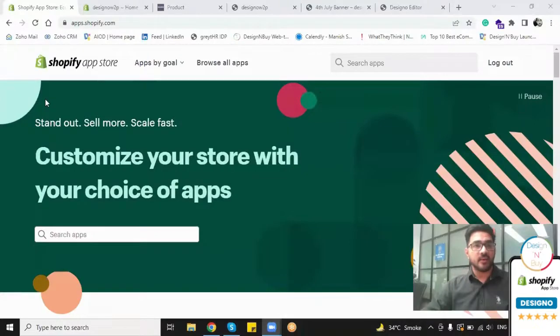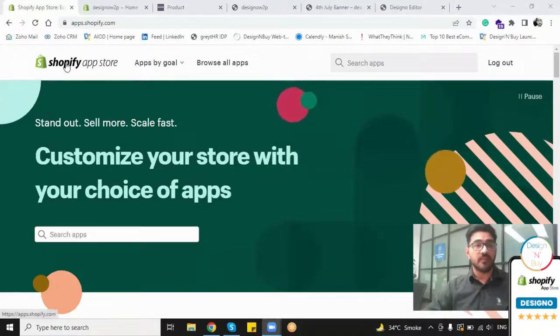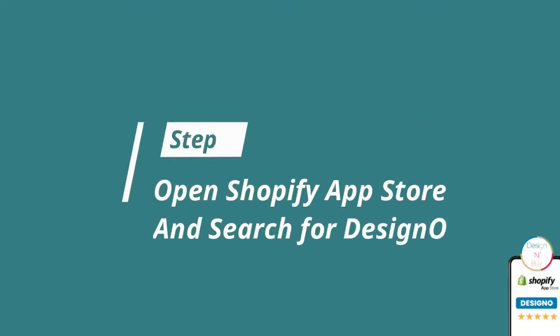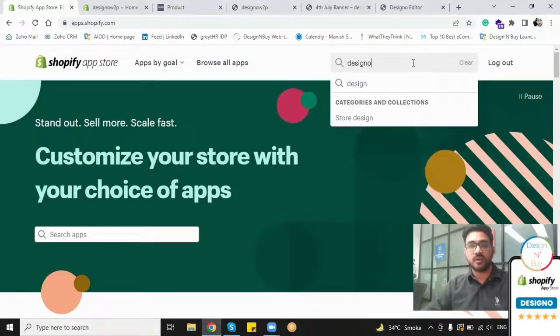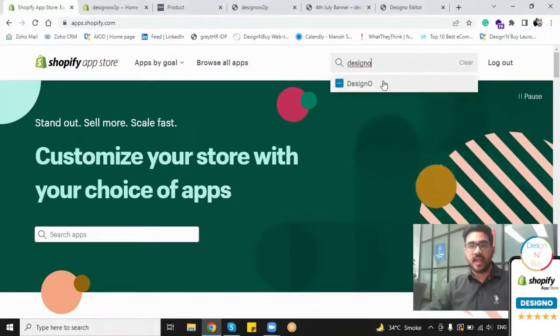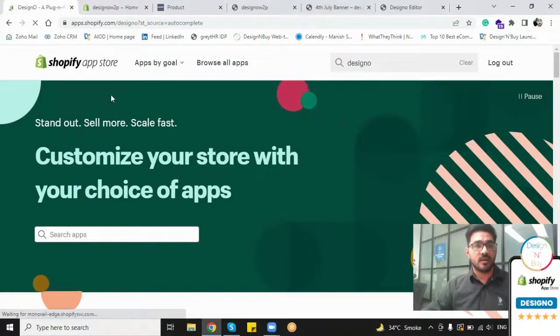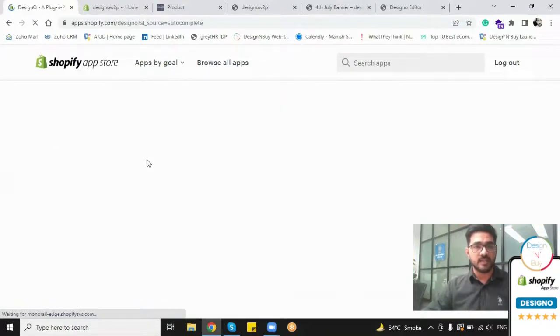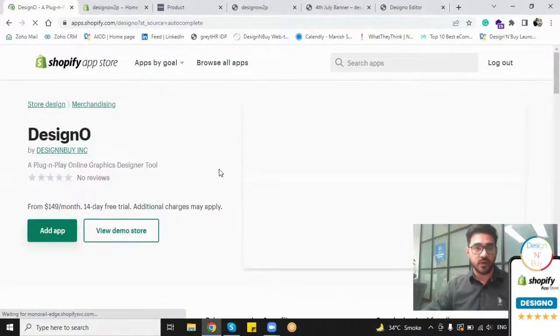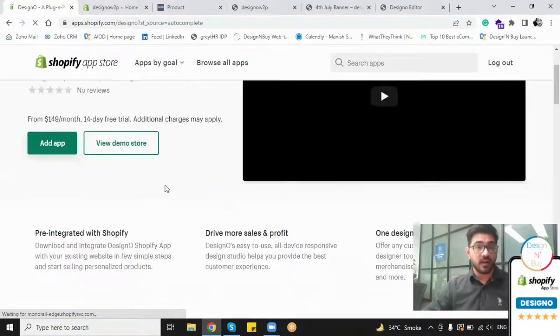walkthrough of how easy it is for you to install and activate the designer plugin so that you can offer a personalized experience to your customers. For that, you just have to open Google and then open the Shopify app store. As I have already logged in as a user, I just have to search the designer keyword and I can have the designer page in front of me from where